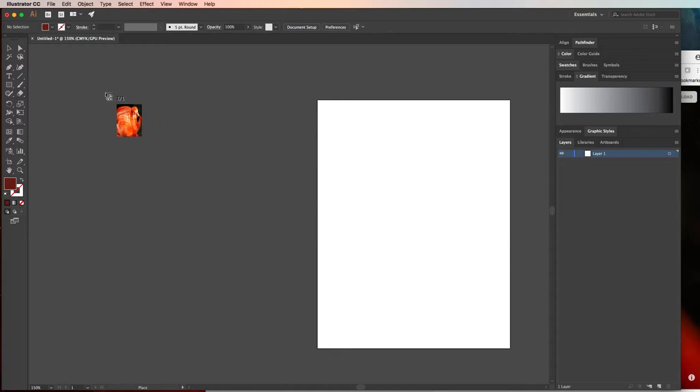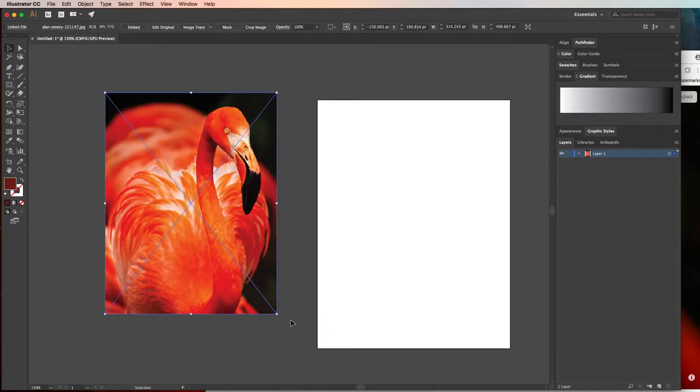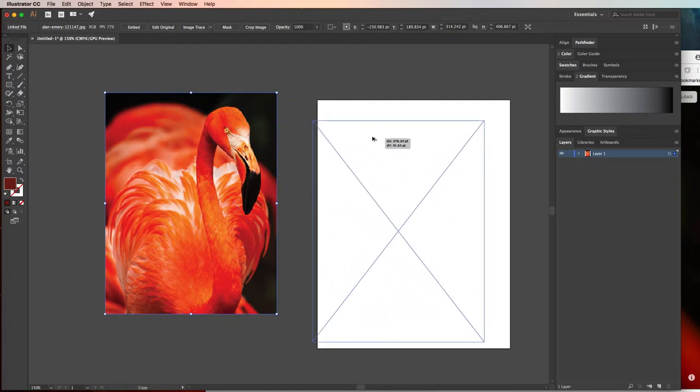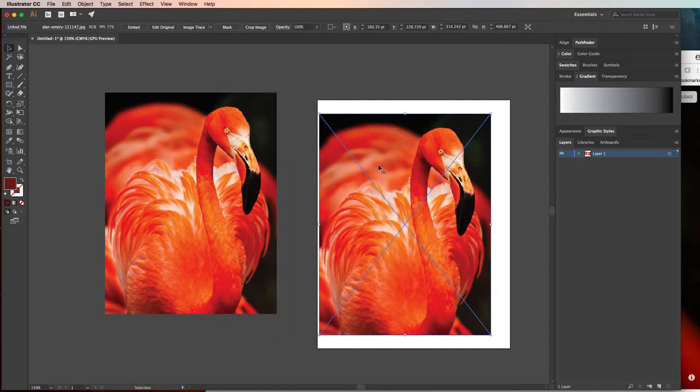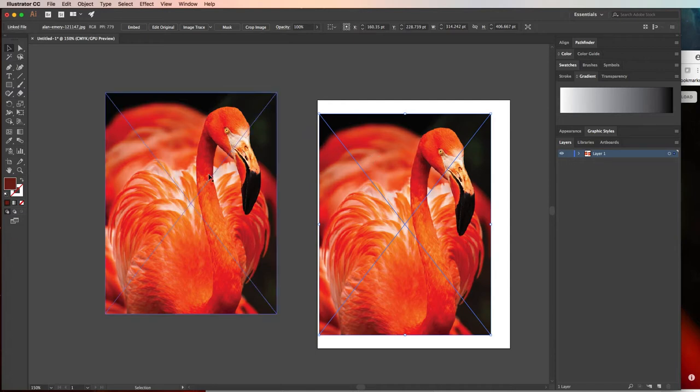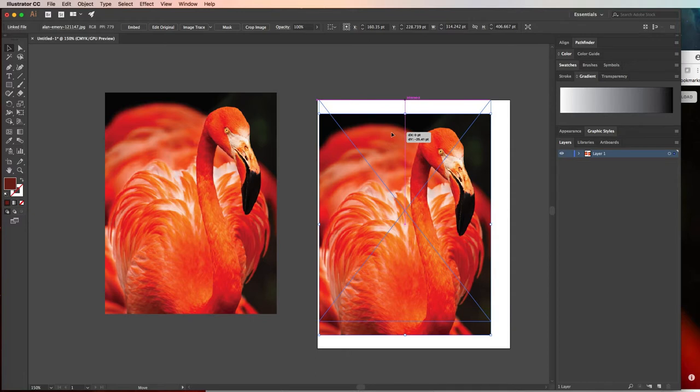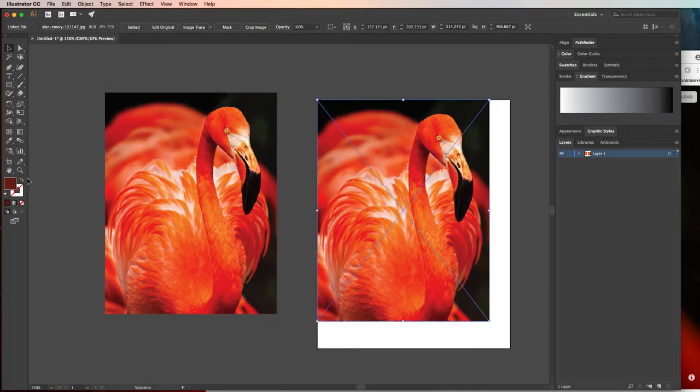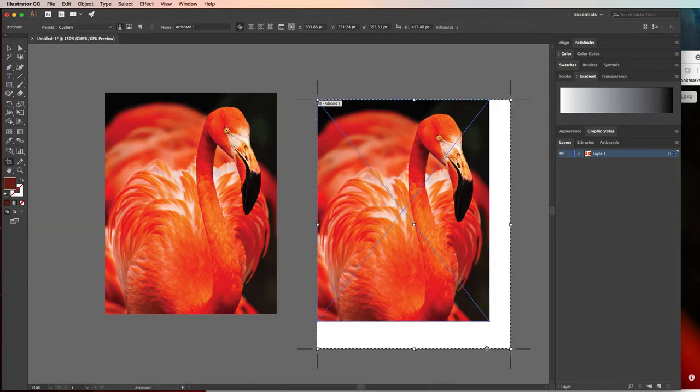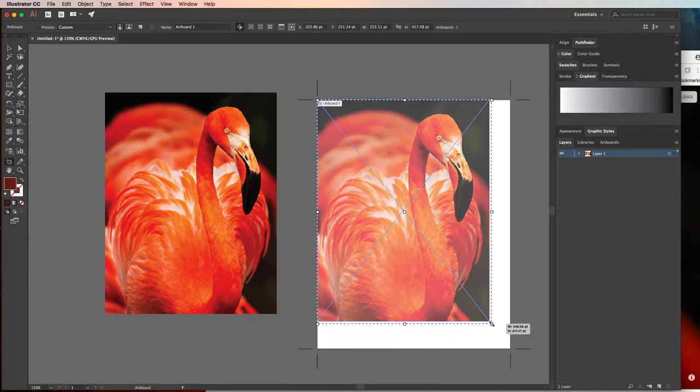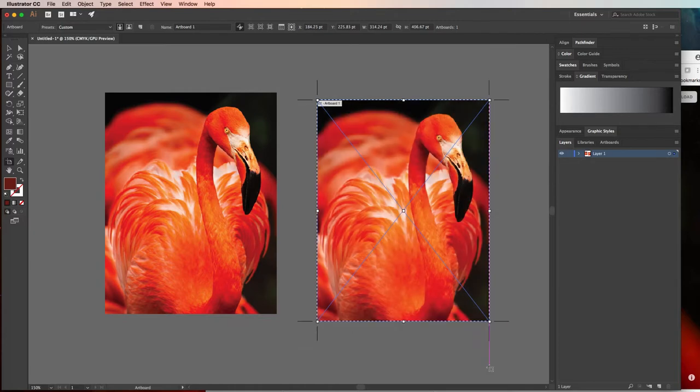So I'll go ahead and make a smaller version, and now I just want to Alt or Option on the keyboard and drag a copy of that so that I have a second version of that photo that I can trace. And this is really helpful to be able to see the before and after. Now I want my artboard to fit that photo, so I'll go ahead and use the artboard tool to make it fit, and there we go.